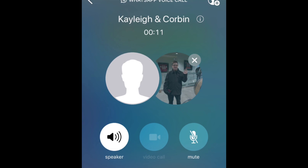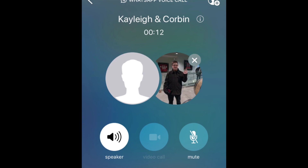The contact you're adding will be shown who is on the call already when the incoming call pops up on their device. Once they answer, enjoy your group voice call.